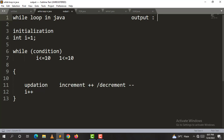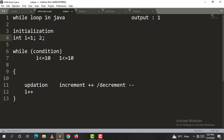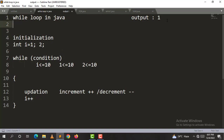i increments from 1 to 2. Now 2 is less than or equal to 10, which is true, so i will increment again. This continues repeating.